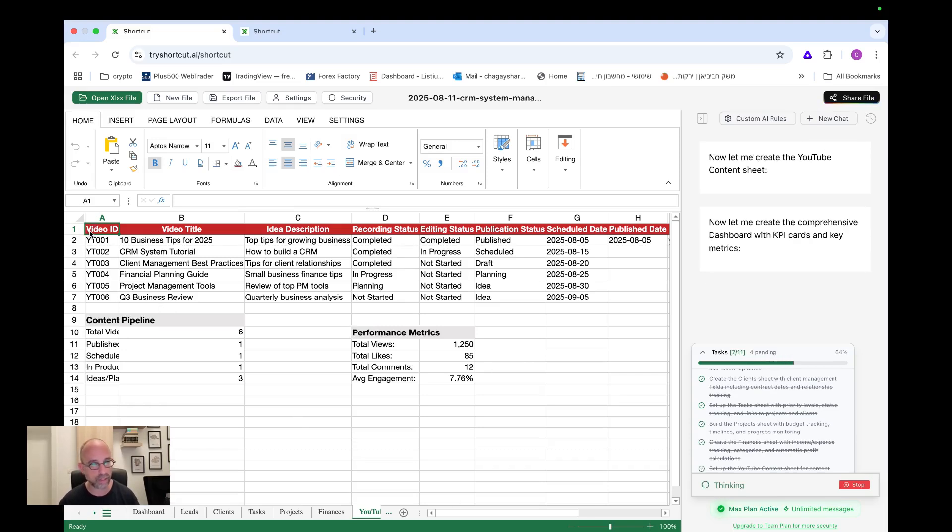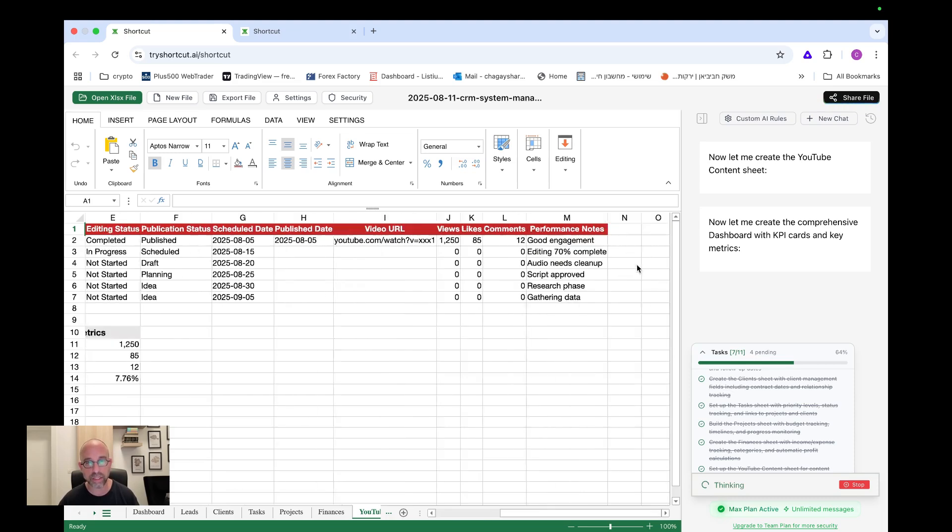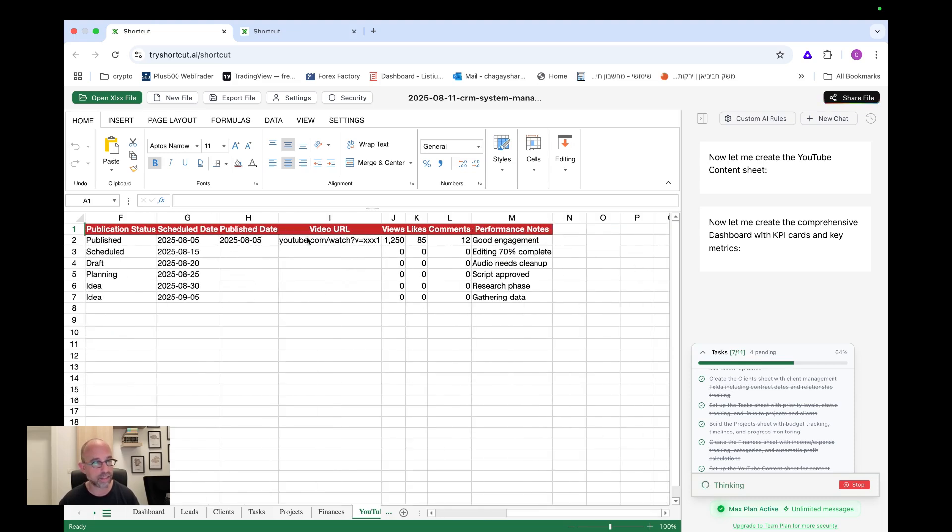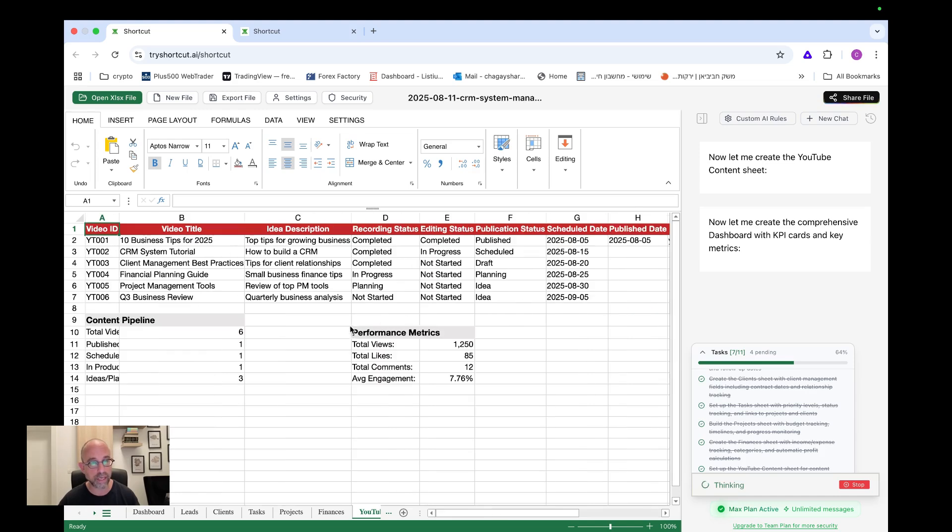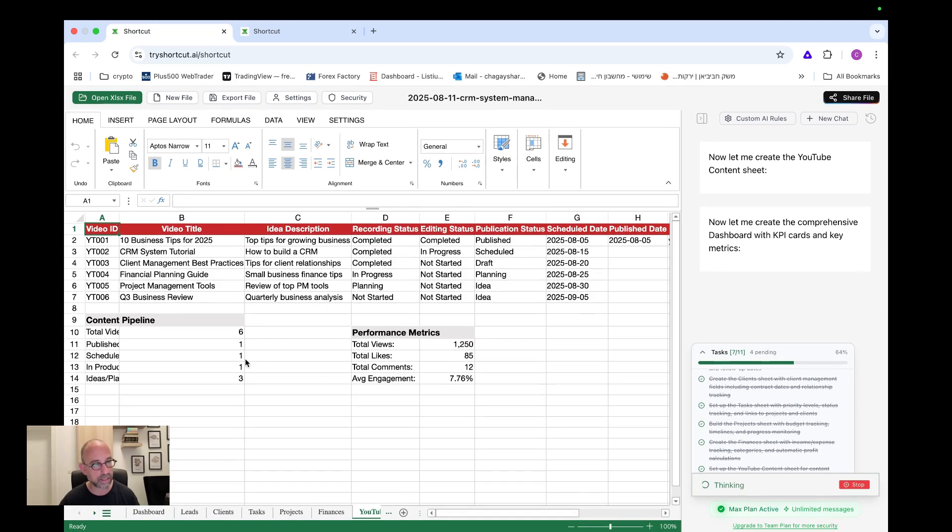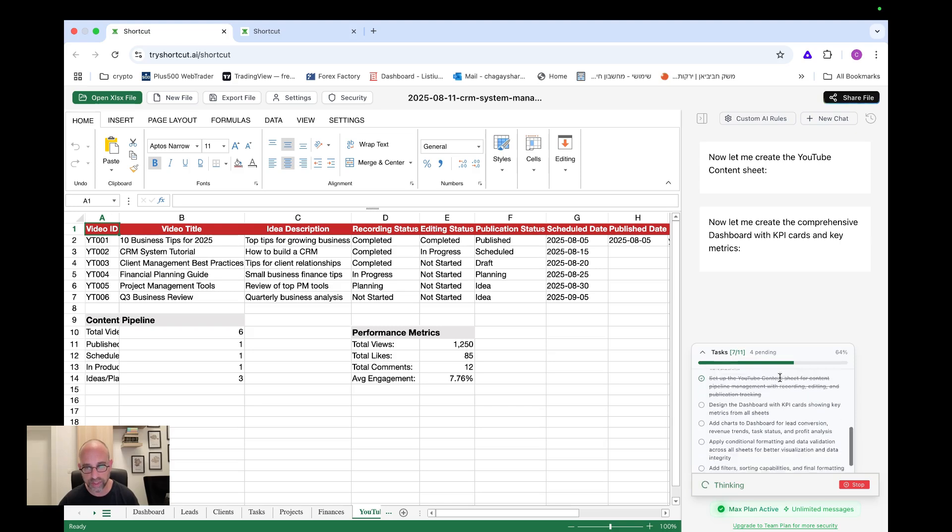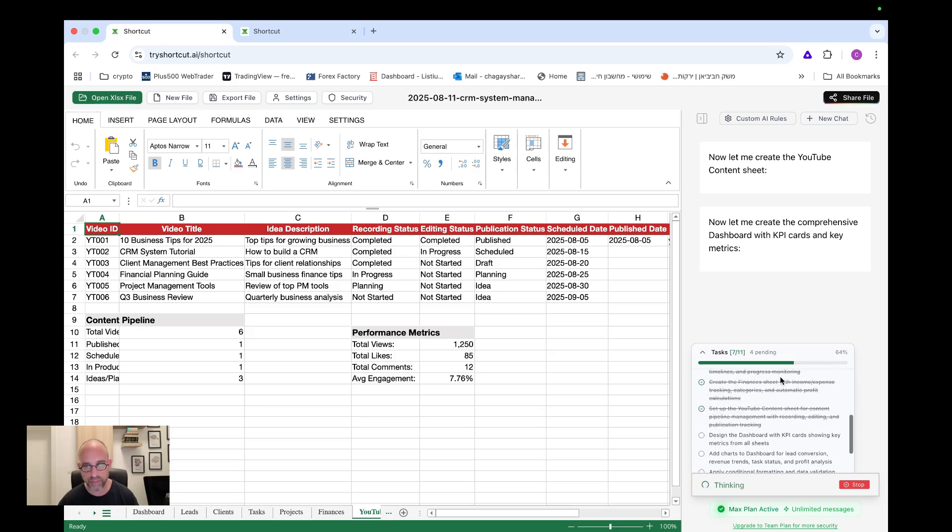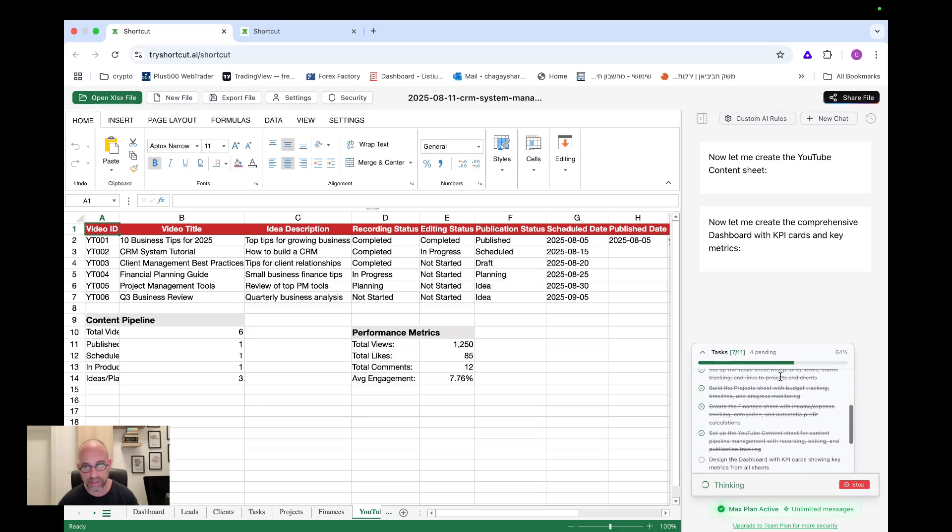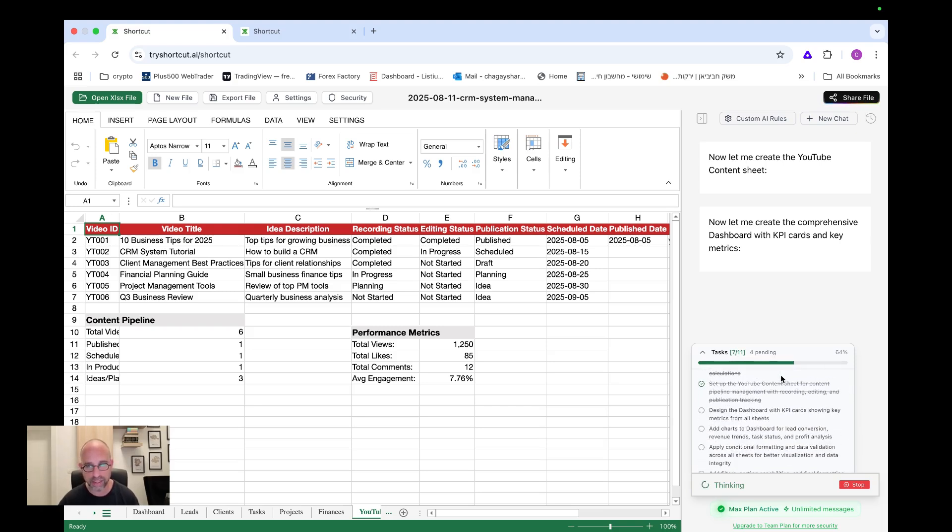We have the YouTube content. So we have video ID, video title, idea description, recording status, editing status, publishing status, schedule date, publish date. Look at this video URL views, likes comments. I mean, I can build here everything and connect this to even an automation to get all this information and, you know, really build a nice, nice thing here that would have taken me days to build this whole system here, this whole CRM system, if you would like. Of course this wouldn't be like using a real CRM. I do understand that, but it's just to show the ability of what we can do with the system. This is amazing. I have to say.